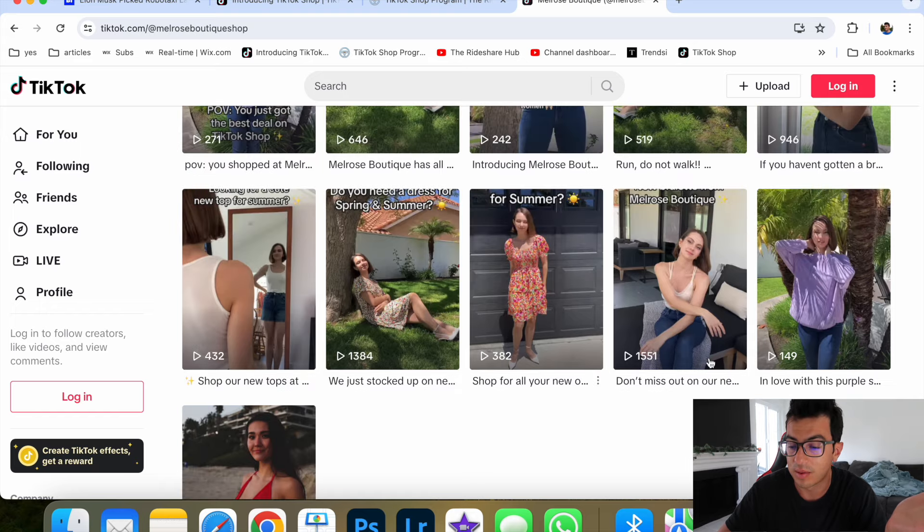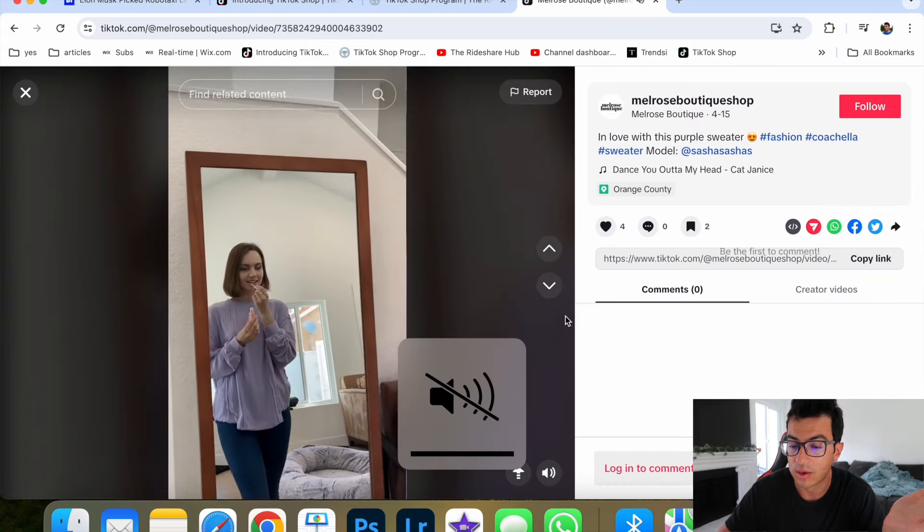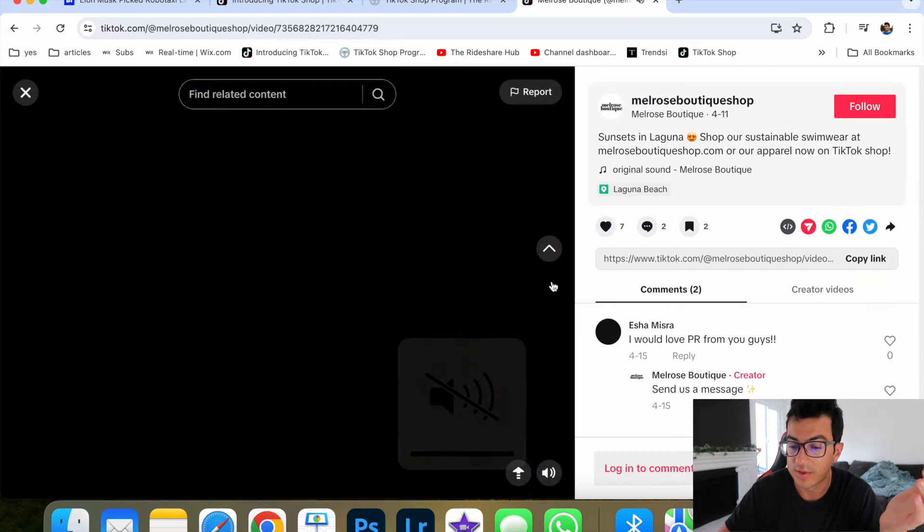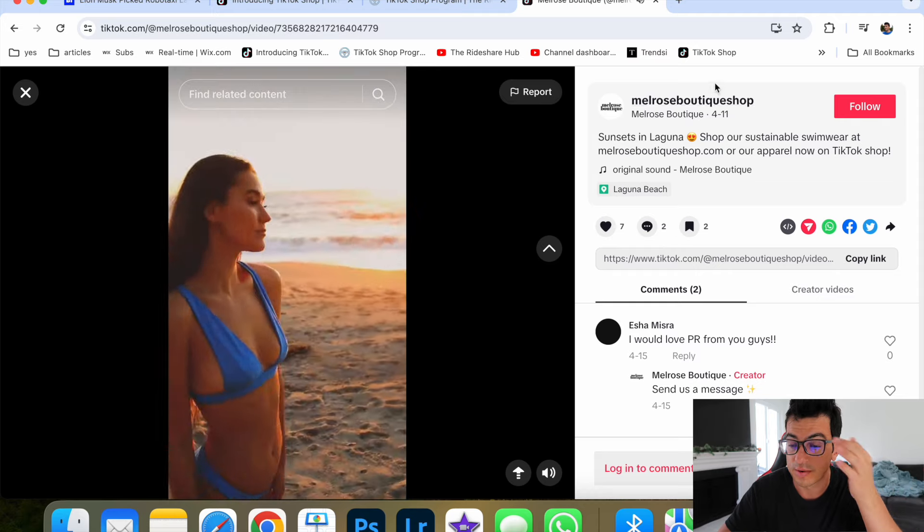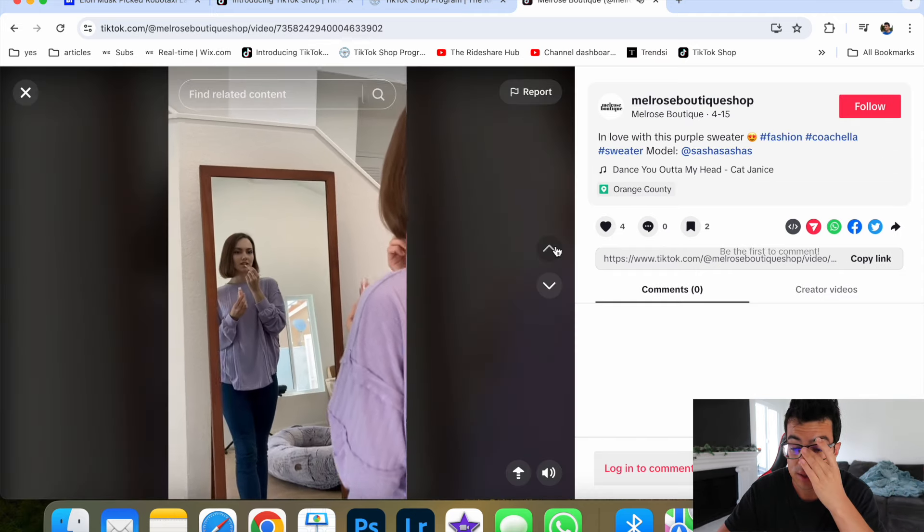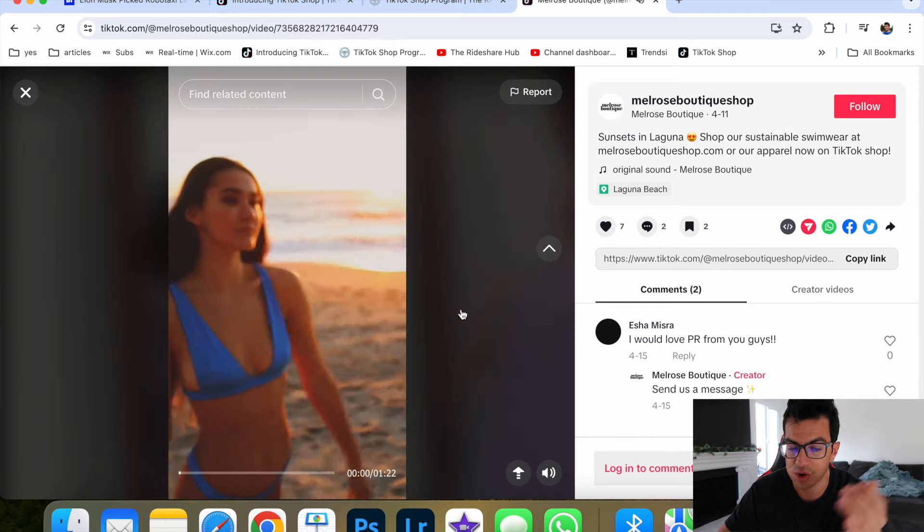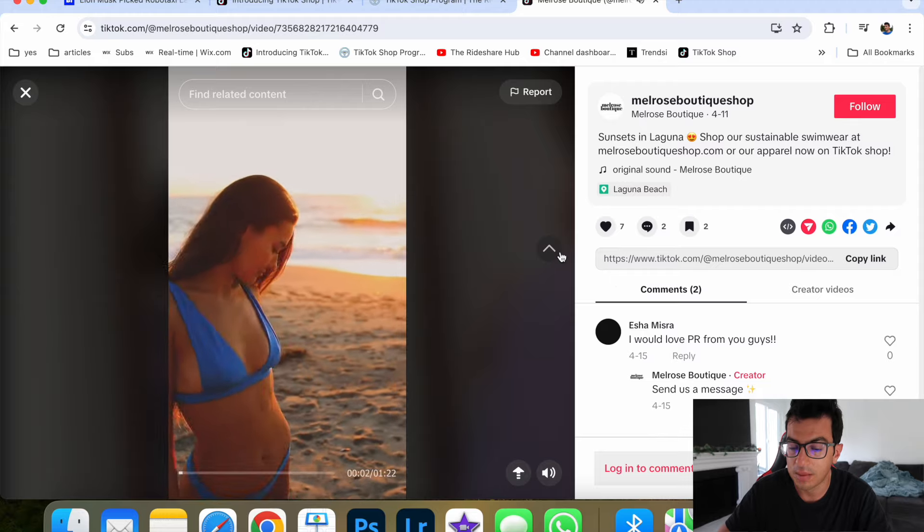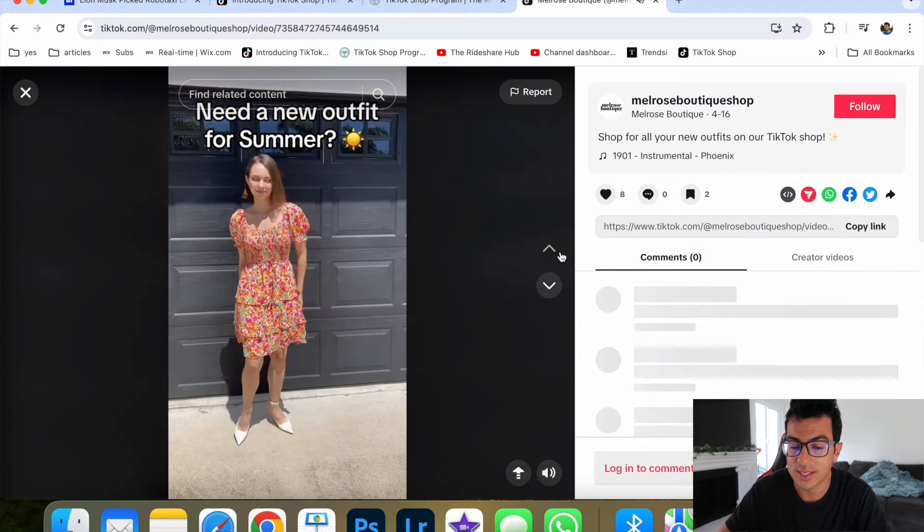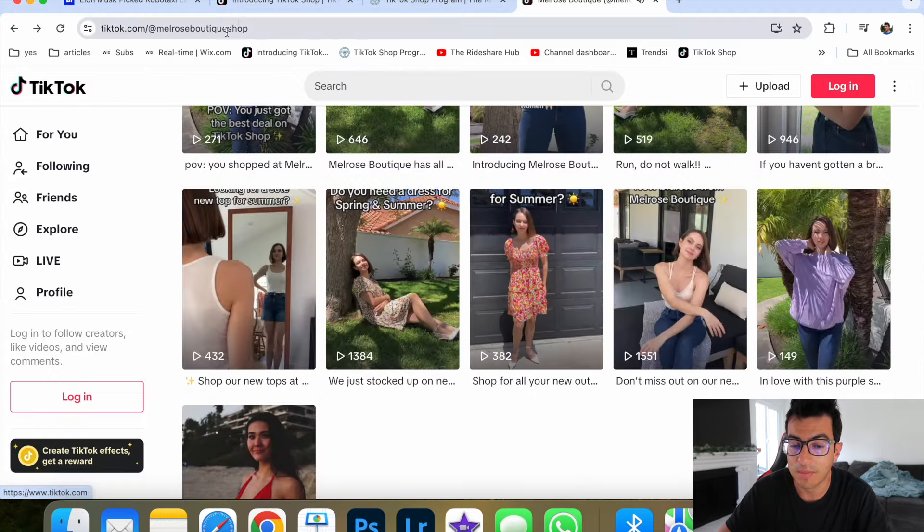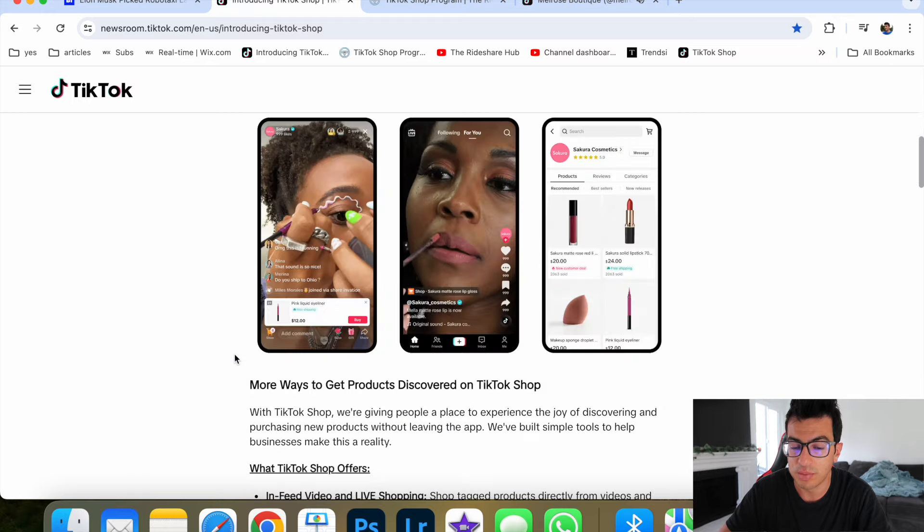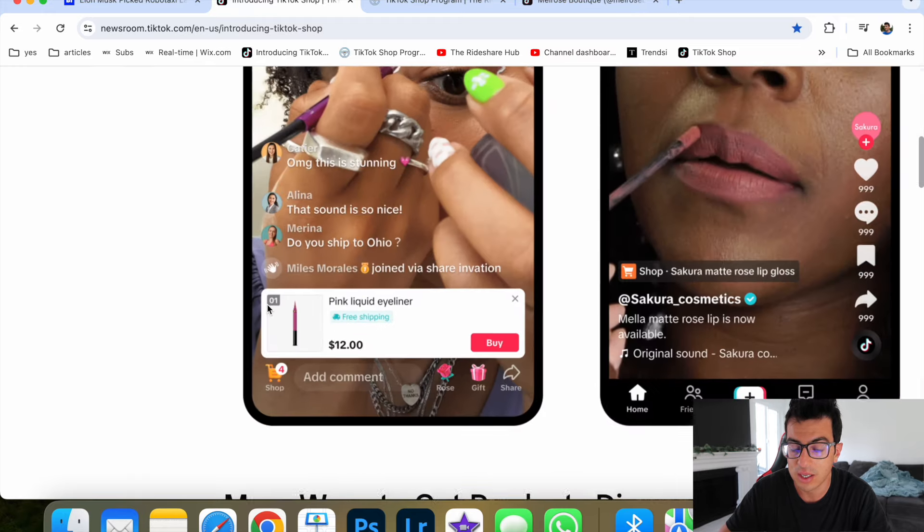I started it, the first video I posted was on 4/15. Well, this one was on 4/11. But this one was just a kind of an intro video. But after I started posting, I started getting sales right away. And basically, the way it works is people scroll on TikTok and buy products.